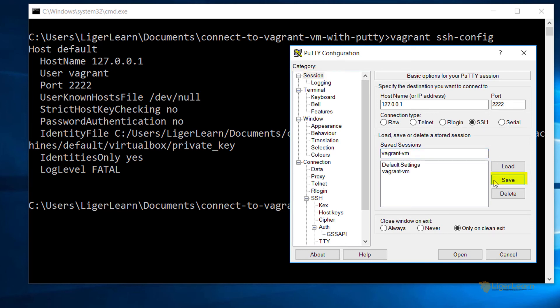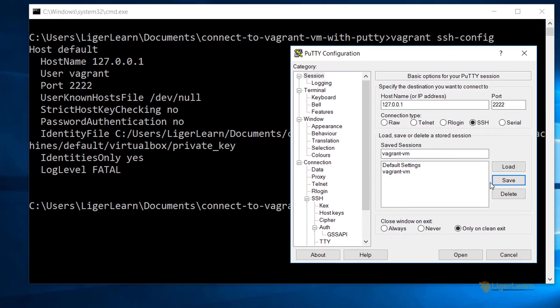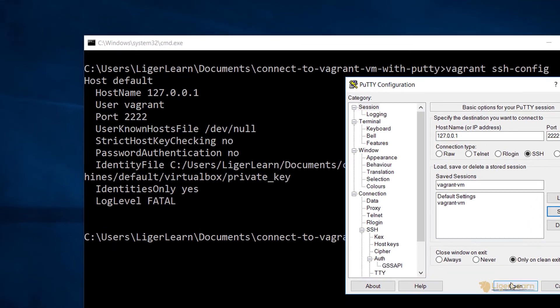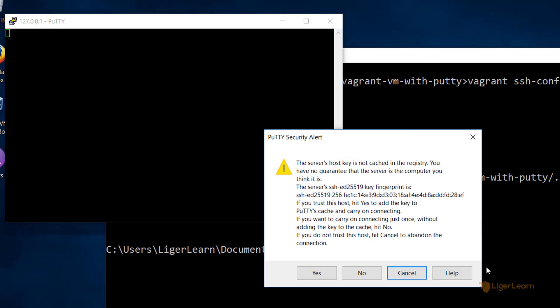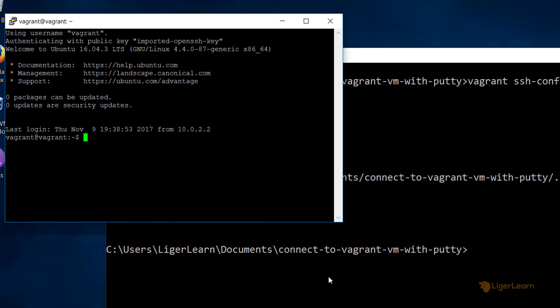Now, whenever you open PuTTY, you can just choose to load that session and avoid having to re-enter all of these details. If we click OK, and then also click OK on the prompt, we can see that we have opened an SSH shell as the user of Vagrant on the virtual machine.